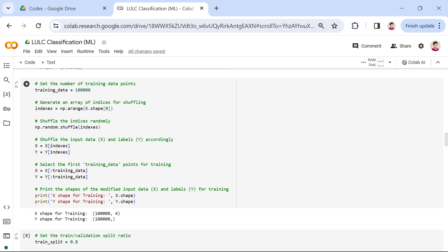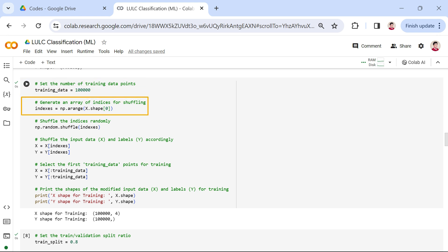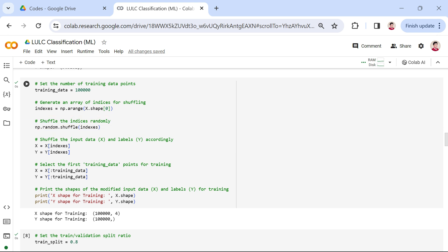In this code snippet, we focus on shuffling and selecting our training data. We set the number of training data points to 100,000, adjusting it based on our requirements. Next, we generate an array of indices using the np.arange(x.shape[0]). These indices represent the positions of our data points. We then shuffle these indices randomly to introduce variability in our training set. Subsequently, we shuffle our input data and labels accordingly to maintain the correspondence between data and labels.